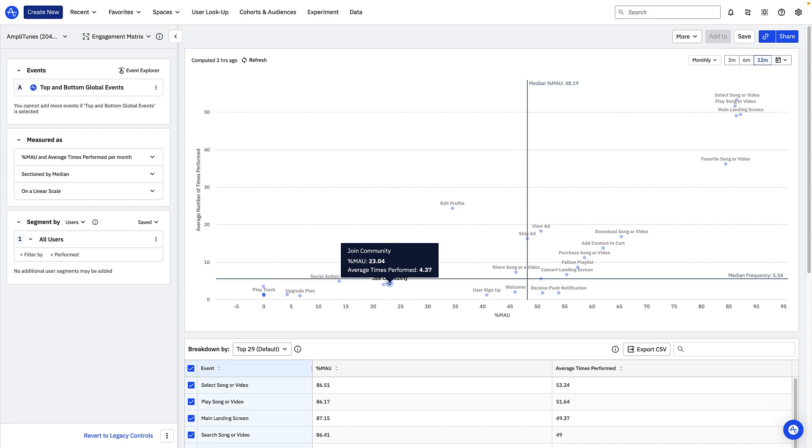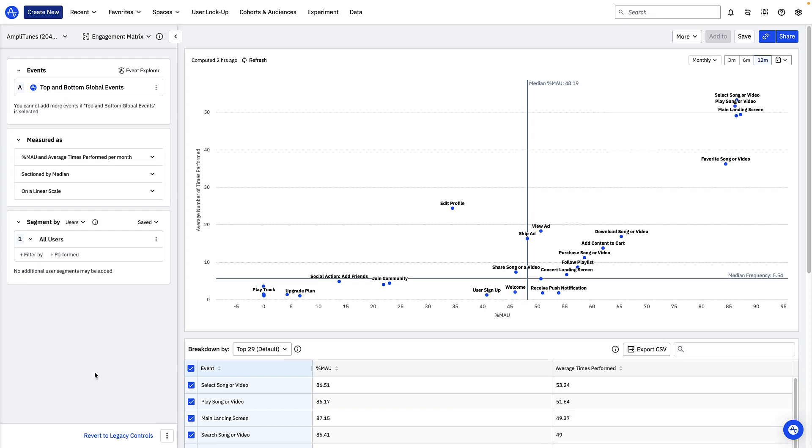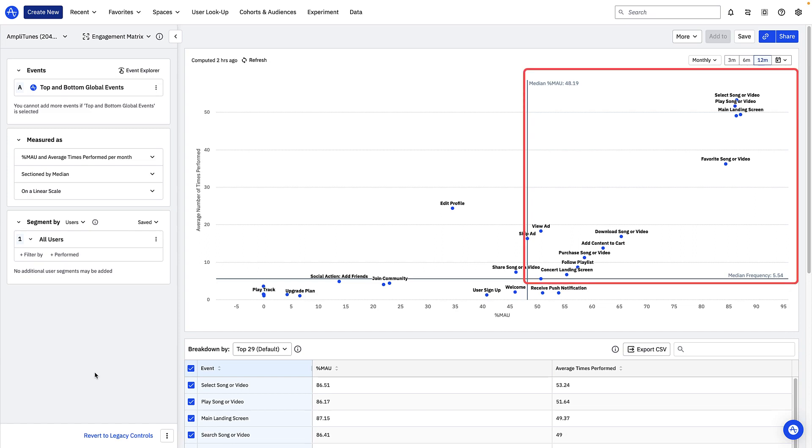Knowing broadly what each quadrant in the engagement matrix means can help you make sense of your product's engagement patterns. Events in the top right corner like play song or video are triggered with high frequency by a large proportion of users. These are likely core features or actions in your product.